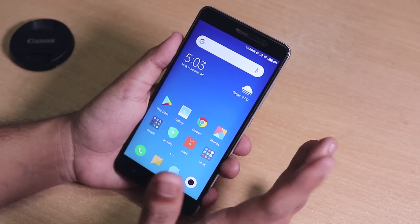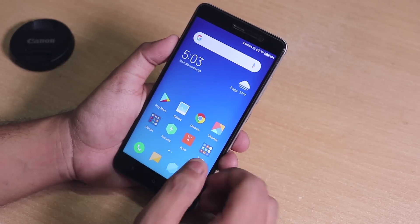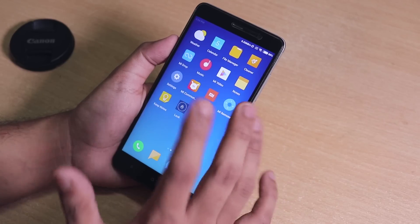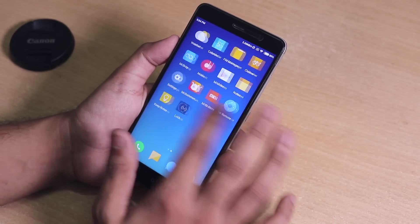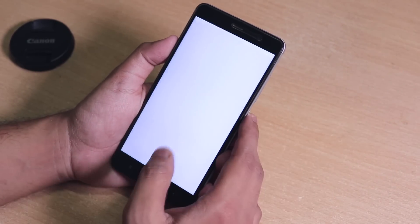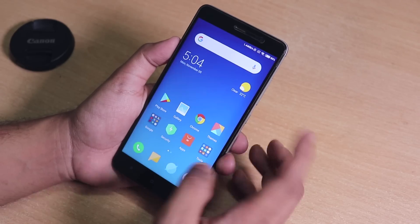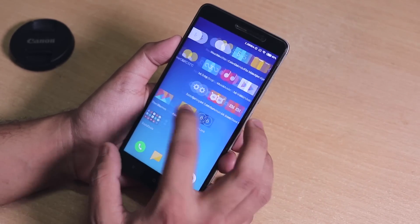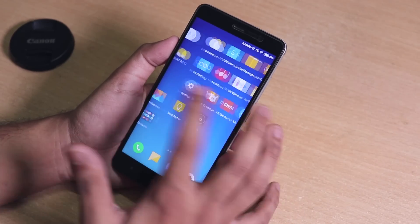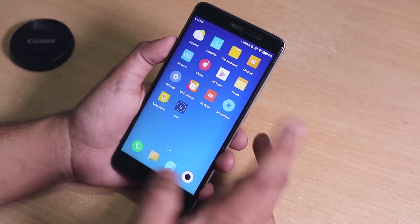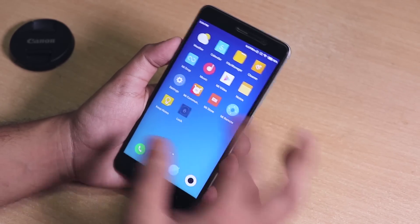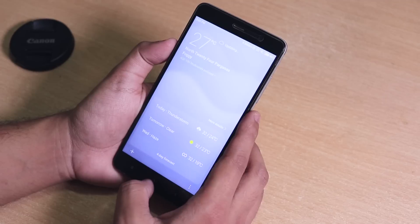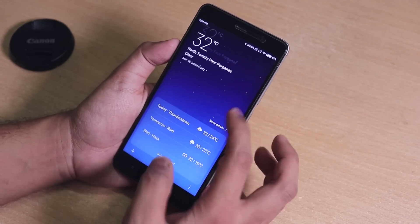If you want the best gaming performance without draining the battery, please switch to MIUI because it gives a much better gaming experience in my opinion. Custom ROMs drain a lot of battery while gaming on the Redmi Note 3 for some reason. This ROM will give you around three to four hours of screen-on time.